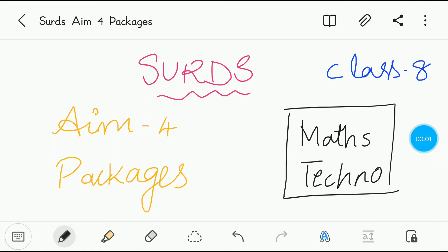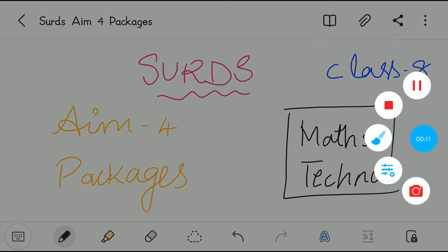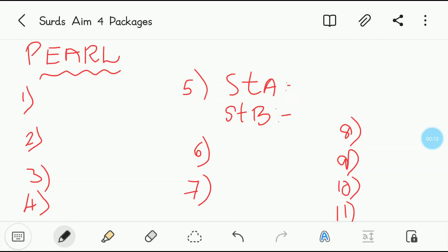Hi everyone, welcome to Vishwa Blooms. In this video we will be looking at search AIM4 class 8 packages Maths Techno. We will begin with the video. Let's discuss the packages of AIM4.